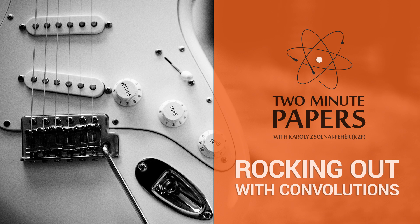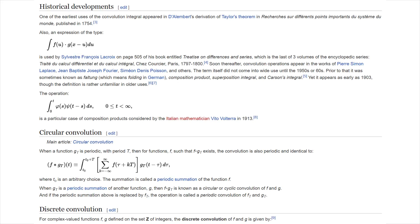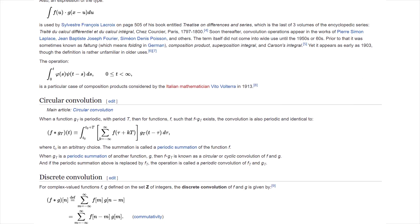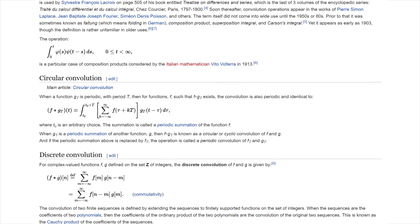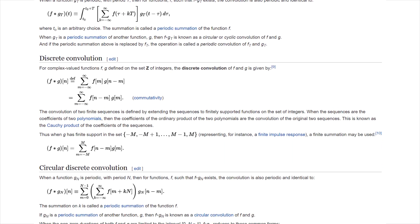Dear Fellow Scholars, this is Two Minute Papers with Károly Zsolnai-Fehér, and today we are here to answer one question: What is a convolution? I have heard many university students crying in despair over their perilous journeys of understanding what convolutions are and why they are useful. Let me give a helping hand there.